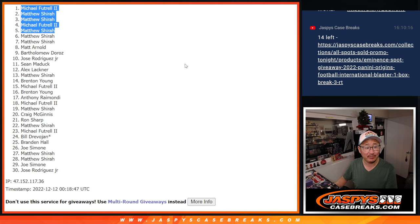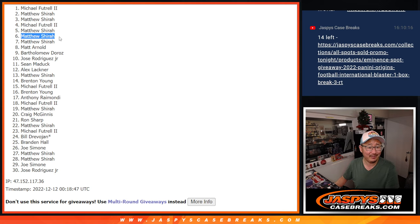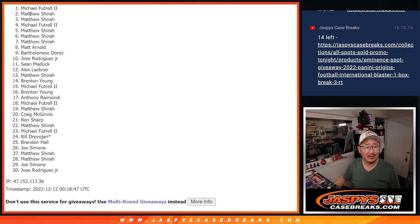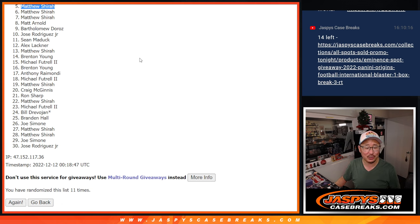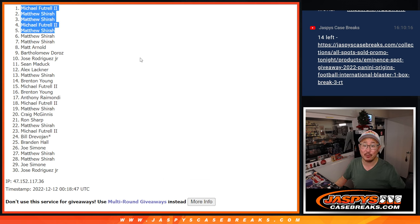There you go. Three Matthews, two Michaels. Nothing to worry about, Matthew. Michael's in, too. We'll see you in the next video for the break. JaspeesCaseBreaks.com.